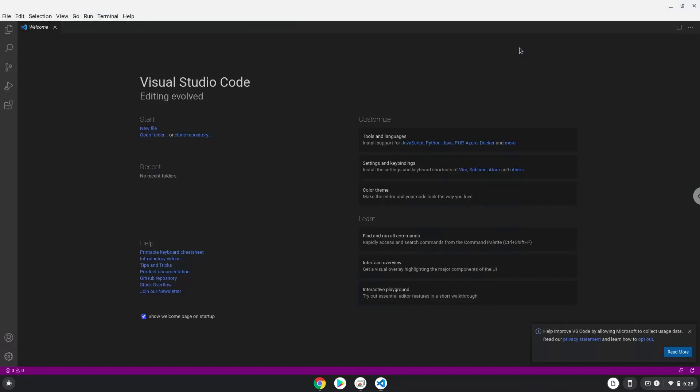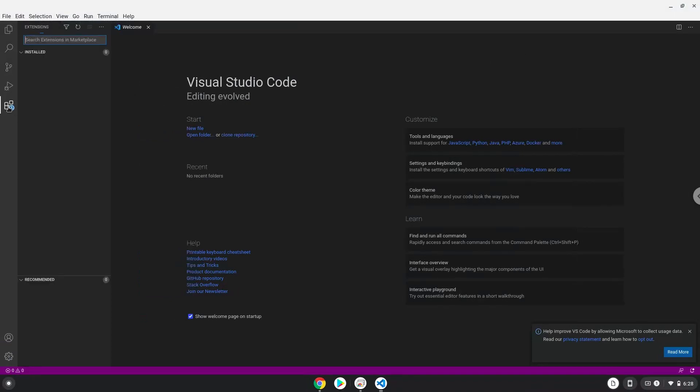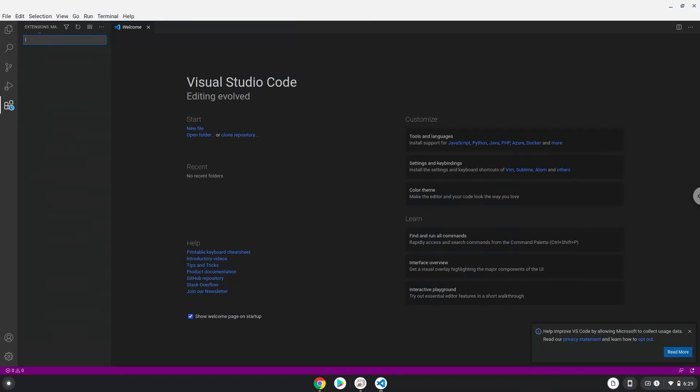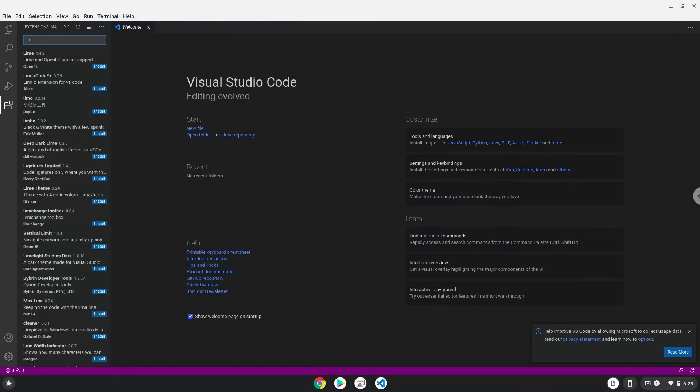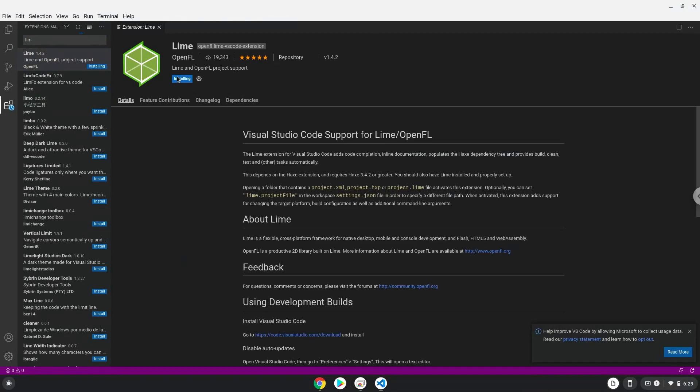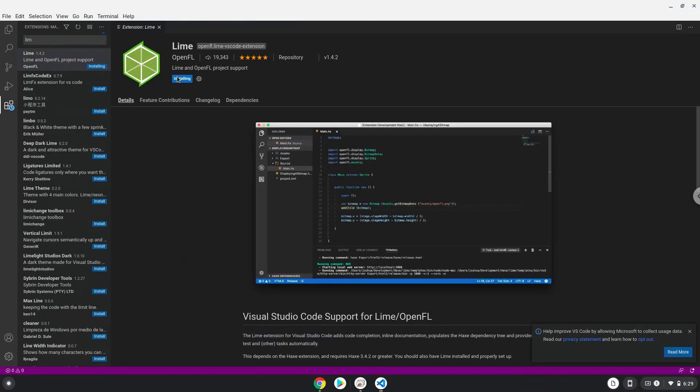Go to the Extension section. Search for Lime. Install it. Now you will see that the Hax extension was also installed.